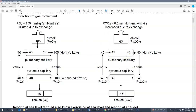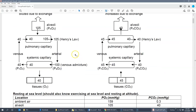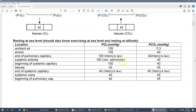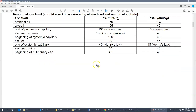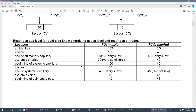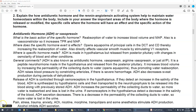You could draw a schematic or use a table to answer this type of question on the exam — either works. Remember you're responsible for rest, altitude, and exercise at sea level scenarios. Now we'll move on to the different hormones that help maintain glomerular filtration rate, or GFR.